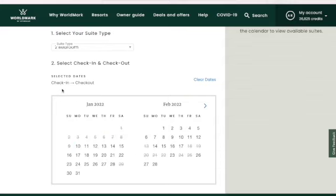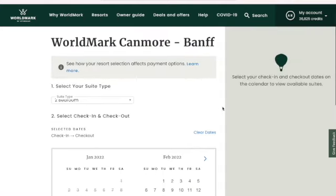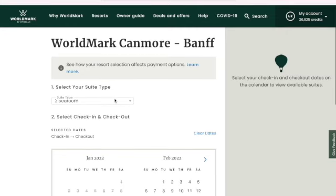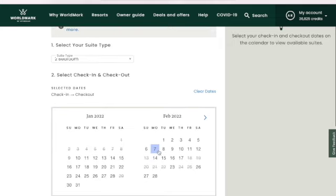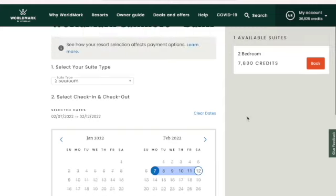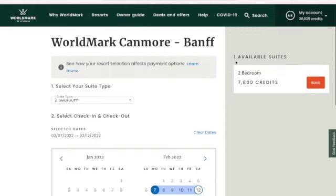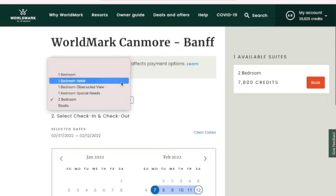Let's say you've decided to make a reservation. You just go to select your check-in and check-out dates on the calendar. When it says 'view available suites,' it just means how many of that size unit are available. I'm clicking February 7th and checking out the 12th, and there's one two-bedroom available — and then you can book it.